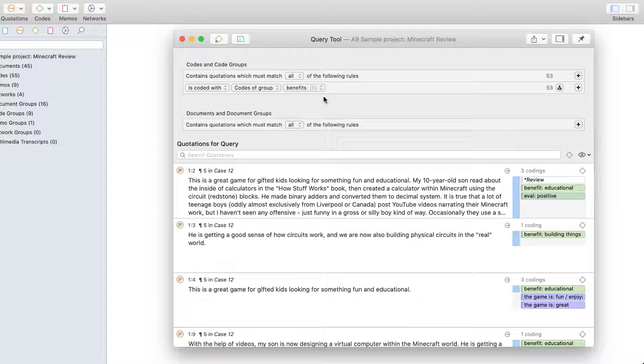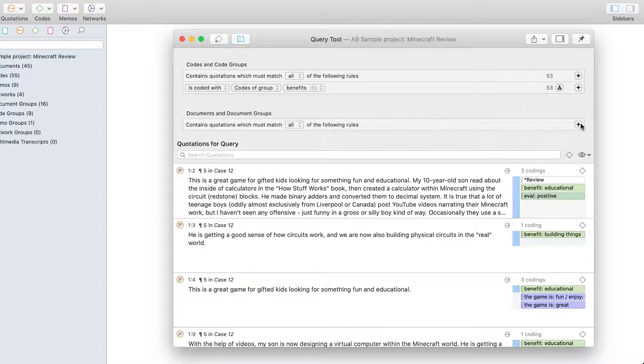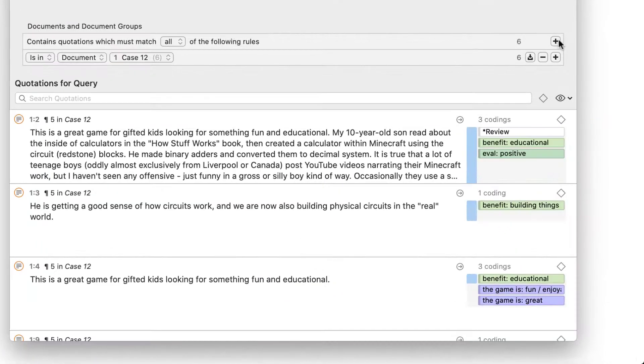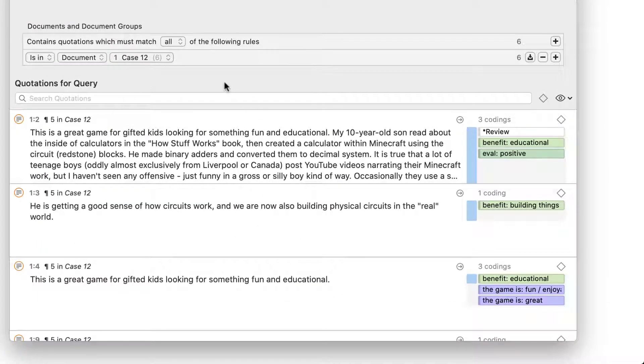Let's add a scope to this query. Click on the plus to add the first line. By default, the first document is set as scope. Here, that's case 12.